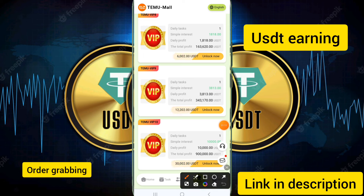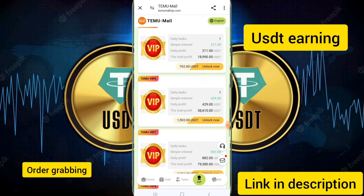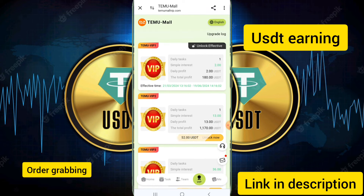You can also upgrade to VIP membership plus. If you deposit and get upgraded to VIP, you can earn up to 10,000 USD daily.